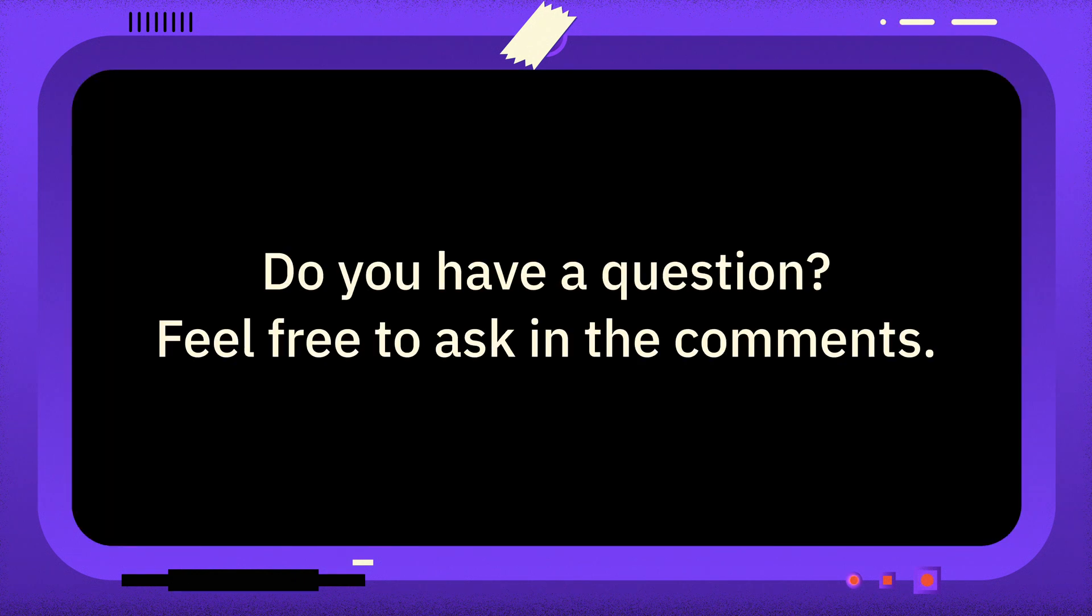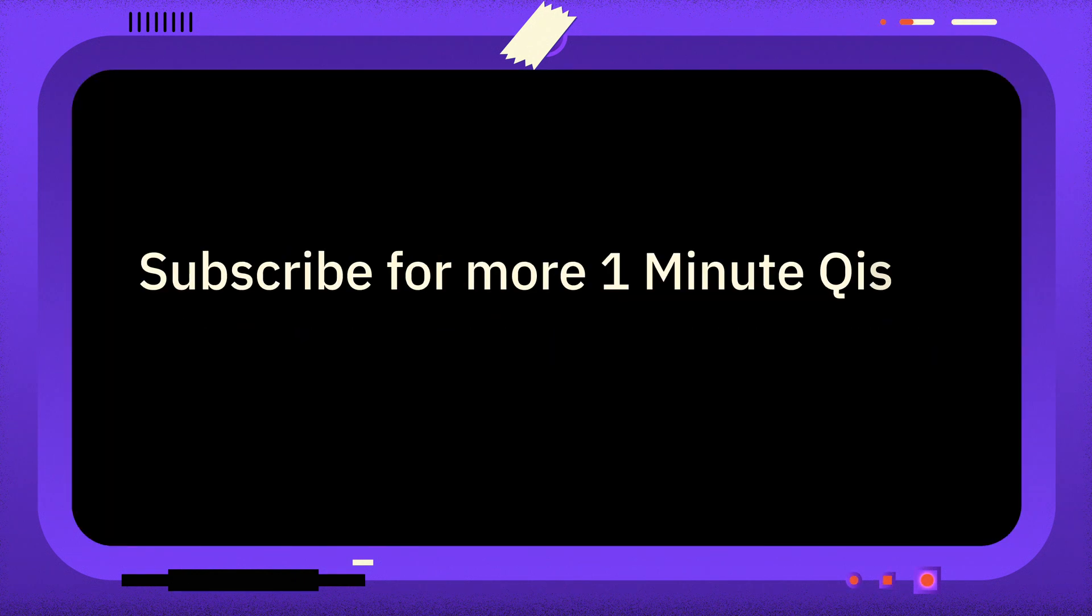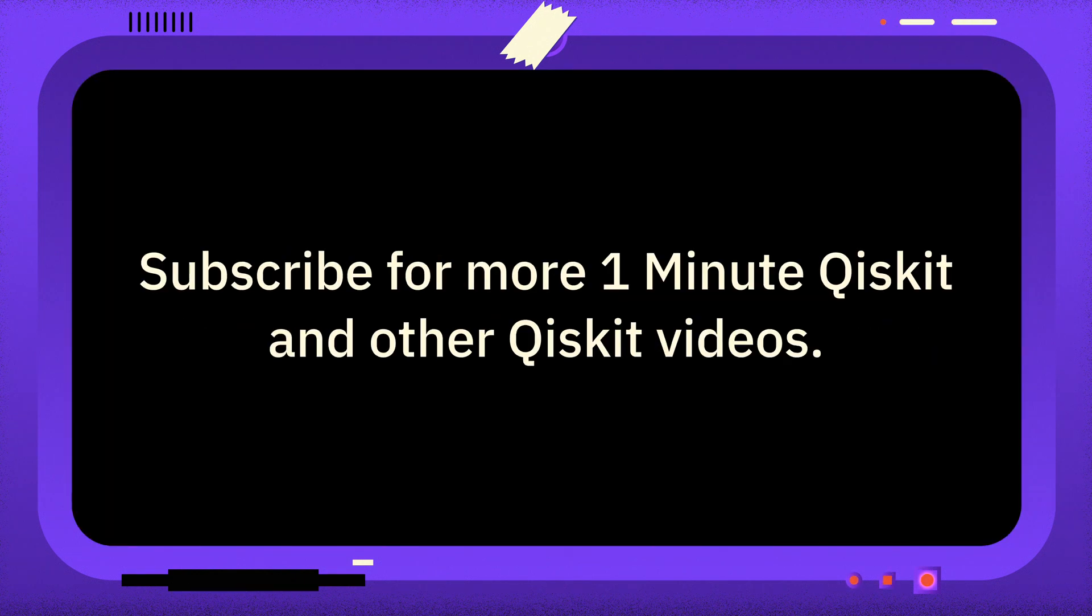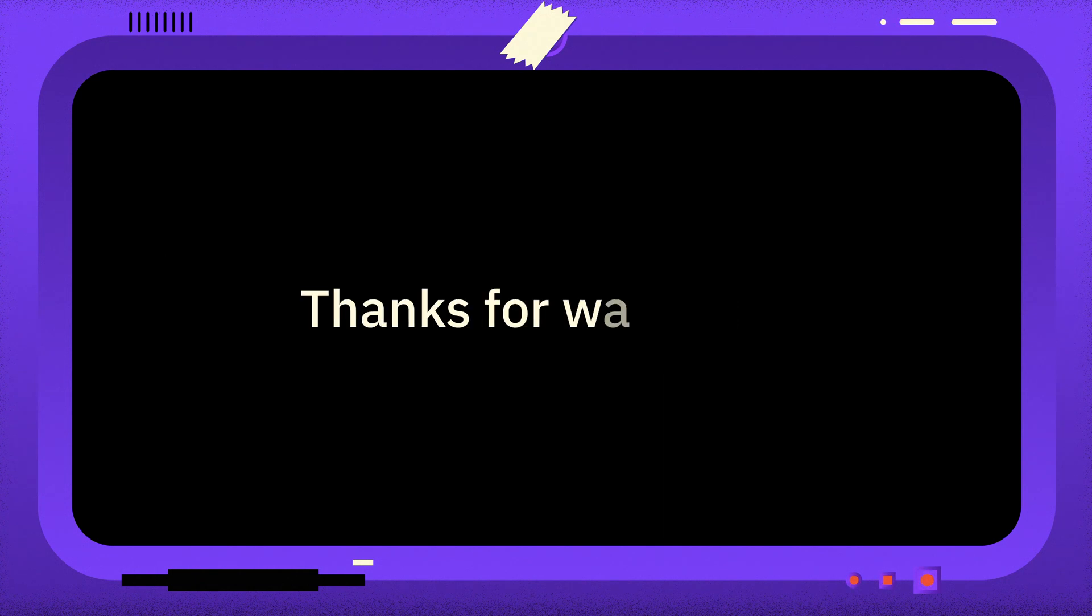If you have a question you want answered, then please leave it in the comments. And if you found this video useful, you can subscribe for more One Minute Qiskit, and other Quantum and Qiskit related videos. Thanks for watching, and goodbye.